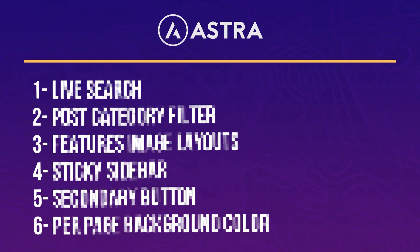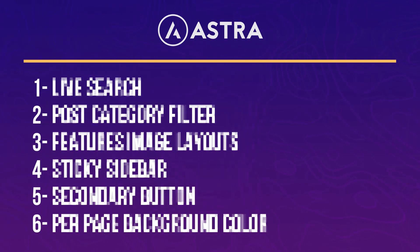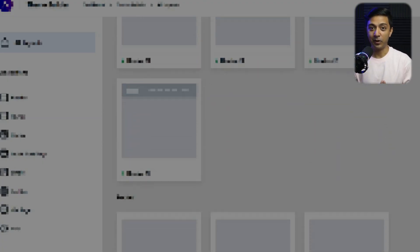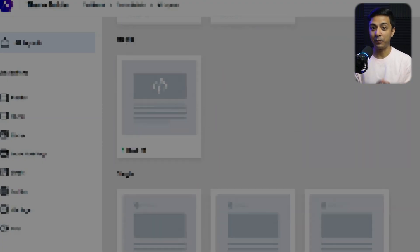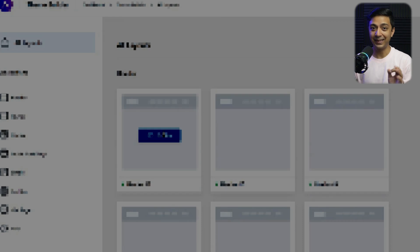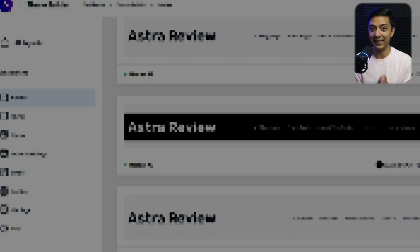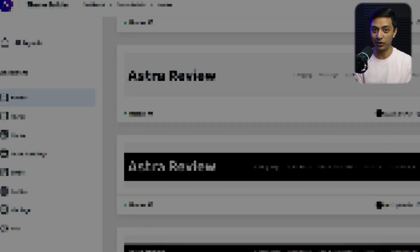We have six major updates for both Astra free as well as the pro users, and I'm going to walk you through each one of them in this video. Make sure you watch this video till the end, because in the end I'm going to show you a sneak peek of something big that we are going to release in the future version. Trust me, it's really mind-blowing and I'm sure you don't want to miss that.